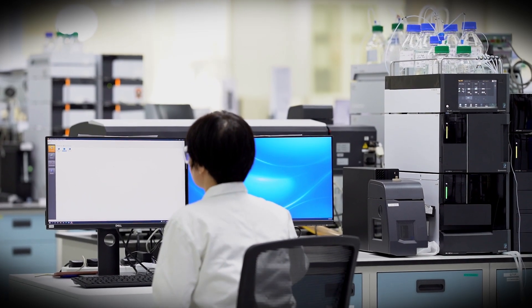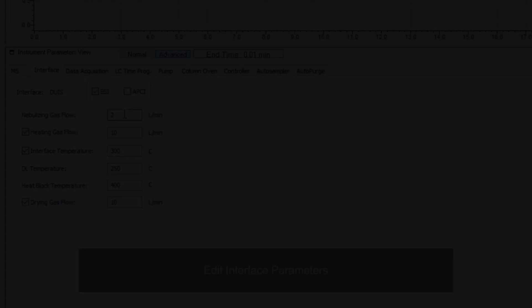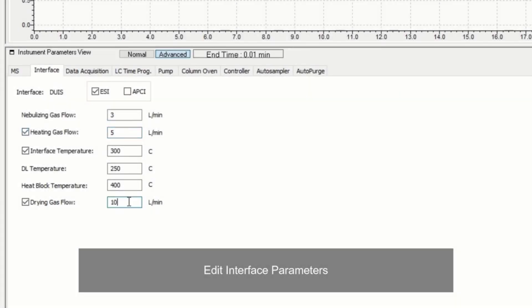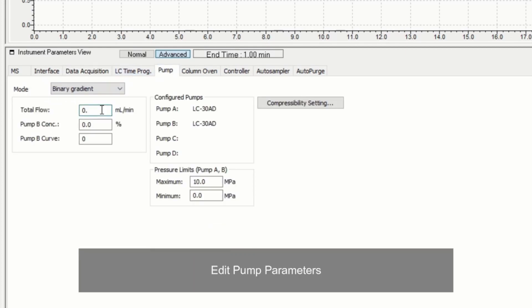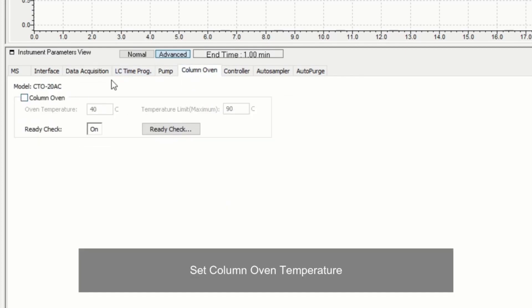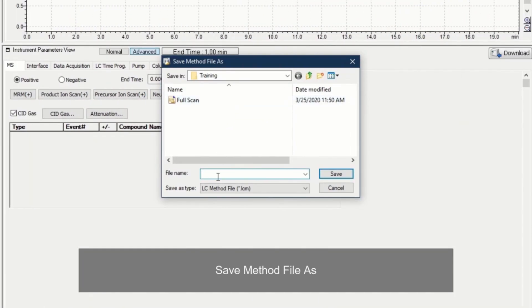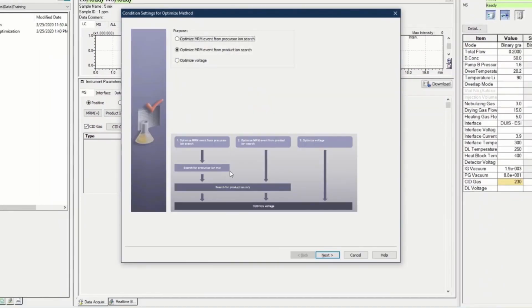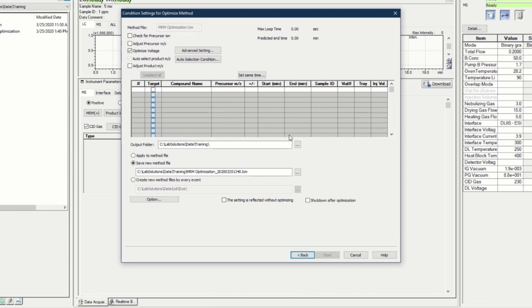Let us look at the procedure to perform automated MRM optimization using LabSolutions. First, create a new method file and input values for interface parameters, acquisition time, pump parameters, and oven temperature. Then download the method to the instrument. Press the Optimization for Method button at the left panel to begin the automated MRM optimization. Remember to name and save your method file.